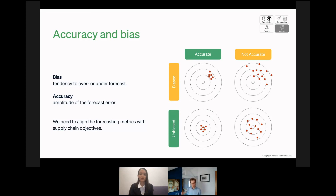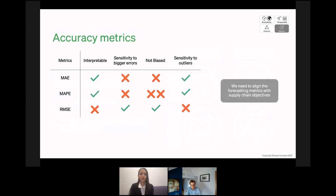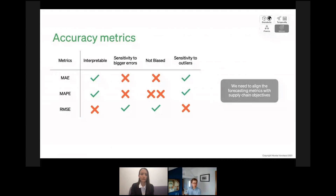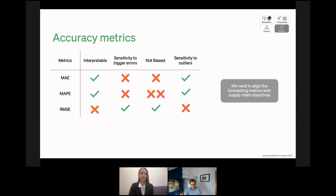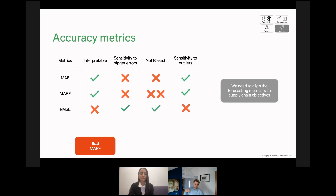One of the main ideas is that you really need to align the metric you're going to use with the objective you have in mind. Picking the right metric is a very difficult exercise, and unfortunately there is no perfect metric. Overall, there are three types of metrics people use most in supply chain: MAE, MAPE, and RMSE. I recently ran a poll on LinkedIn asking people what metric they use, and out of 700 replies, more than 70% used MAPE. It's very unfortunate because MAPE is a very biased KPI.